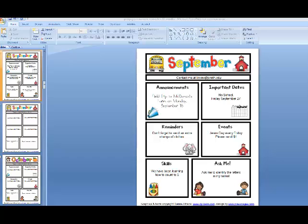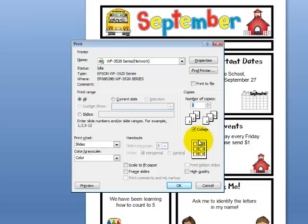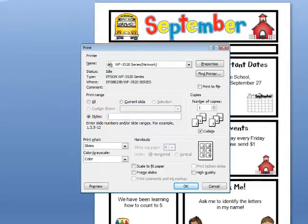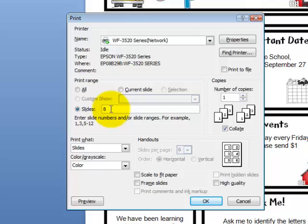I have my September newsletter completed and I would like to print just this page that I just added all the text to. However, my document has 42 pages. The good news is that you can print just one of those pages. I'm going up to the top and selecting print. Your interface might look a little different depending on what type of printer you have, but generally speaking you're going to look for the place where you can indicate the slide number. Over here in the sidebar I can see that the newsletter I just edited is slide number 8.